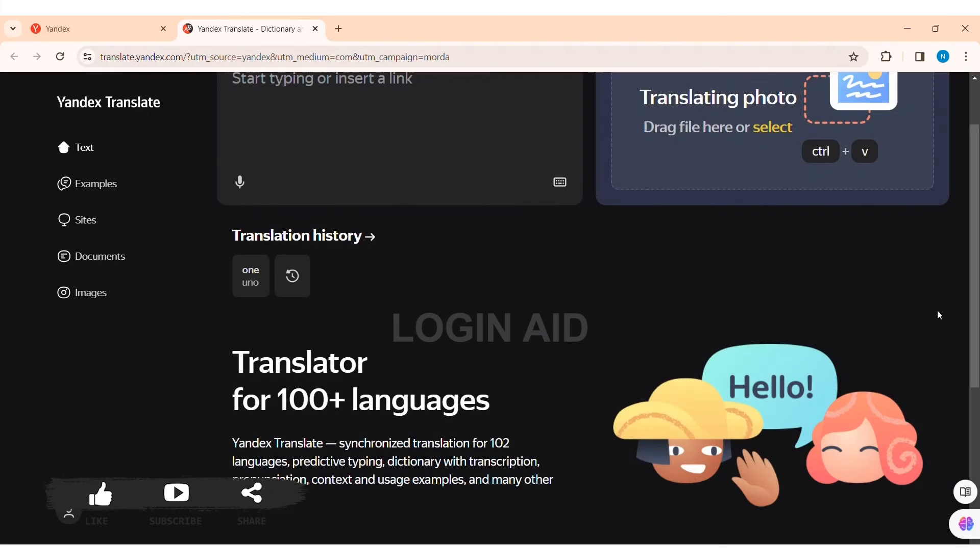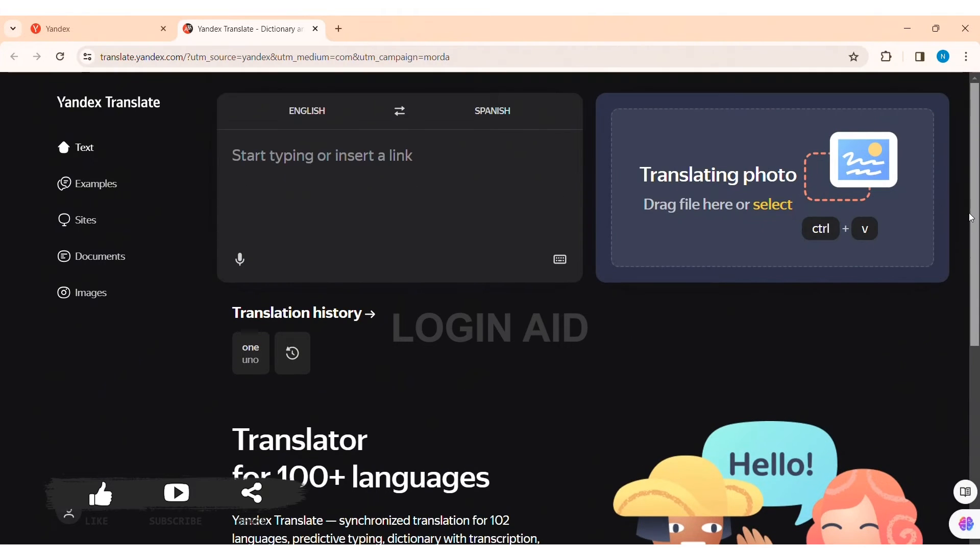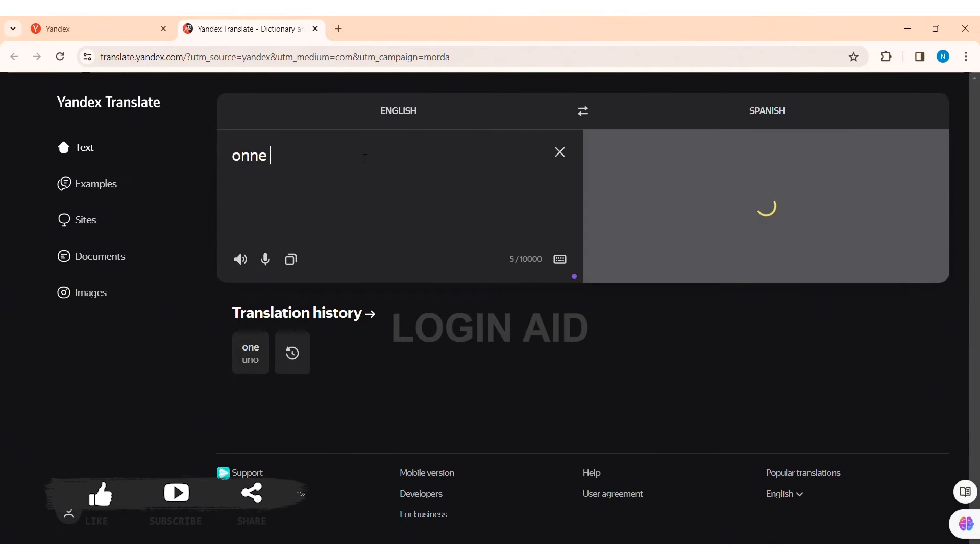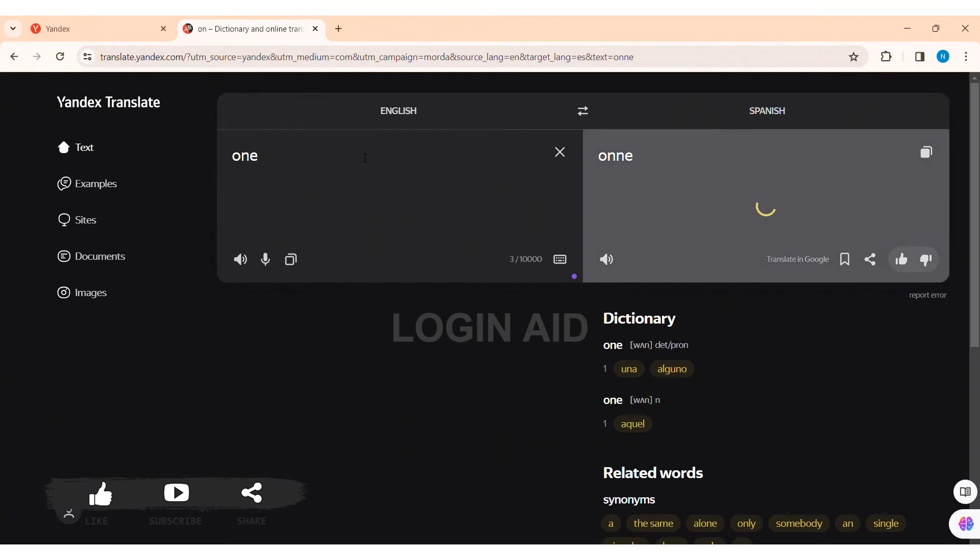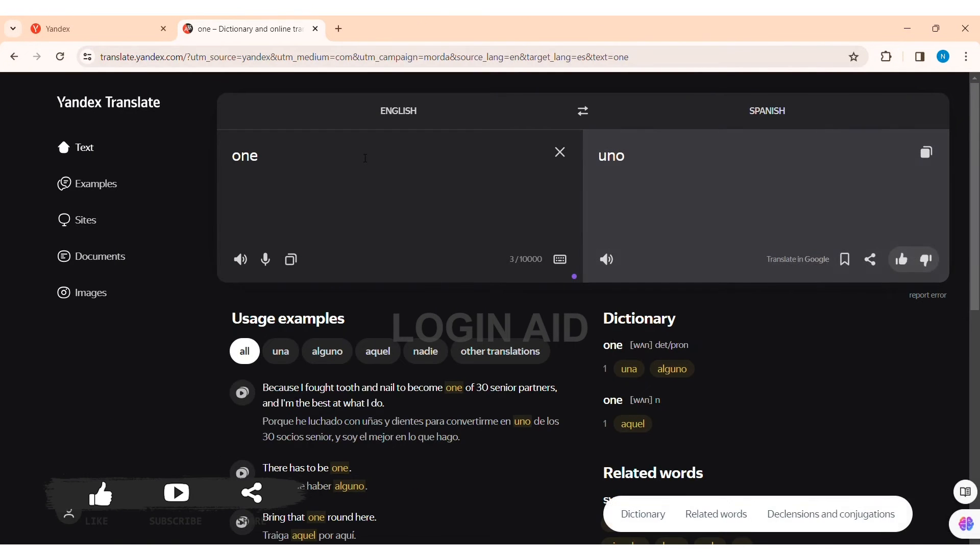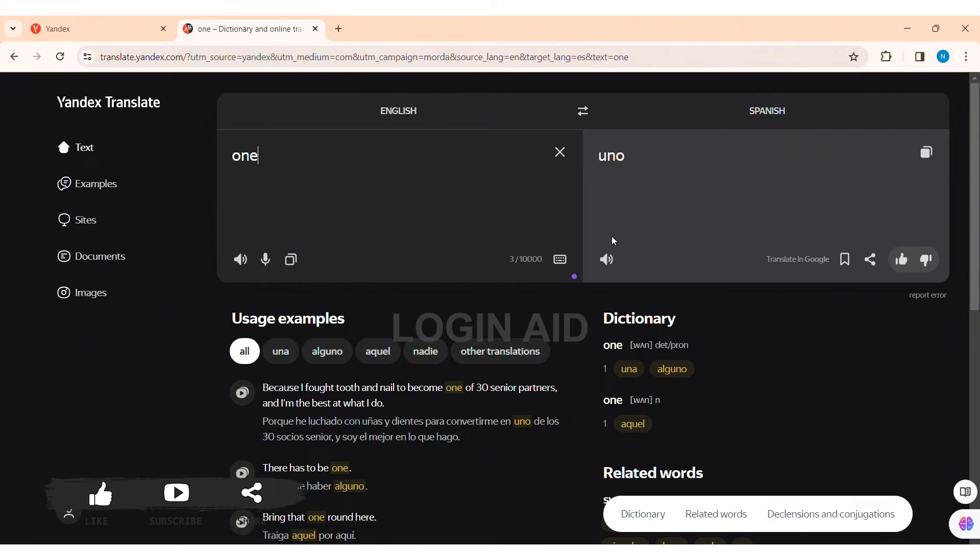Now here you can enter any word or insert a link in the given box. After that, you can see the translation on the other side of the box. As you can see here, my word 'one' has been translated from English to Spanish.